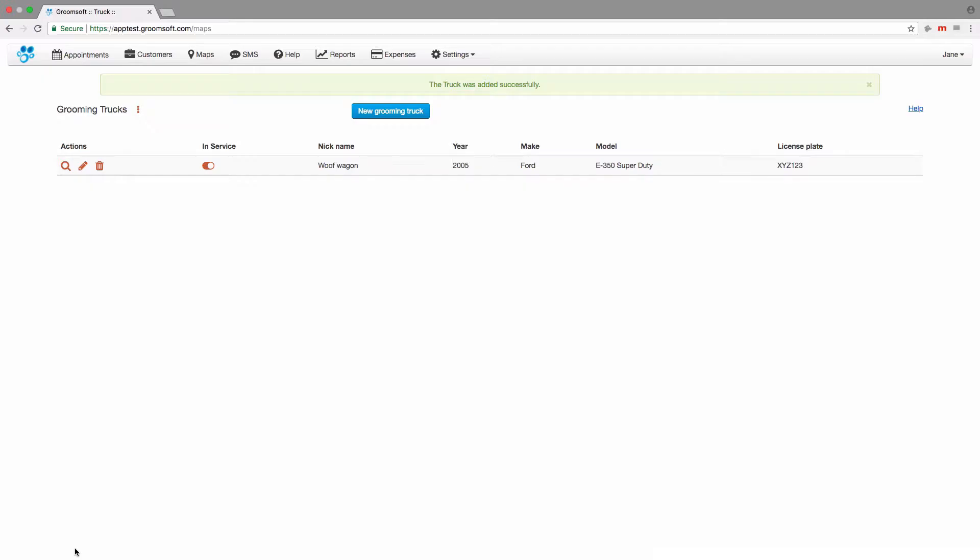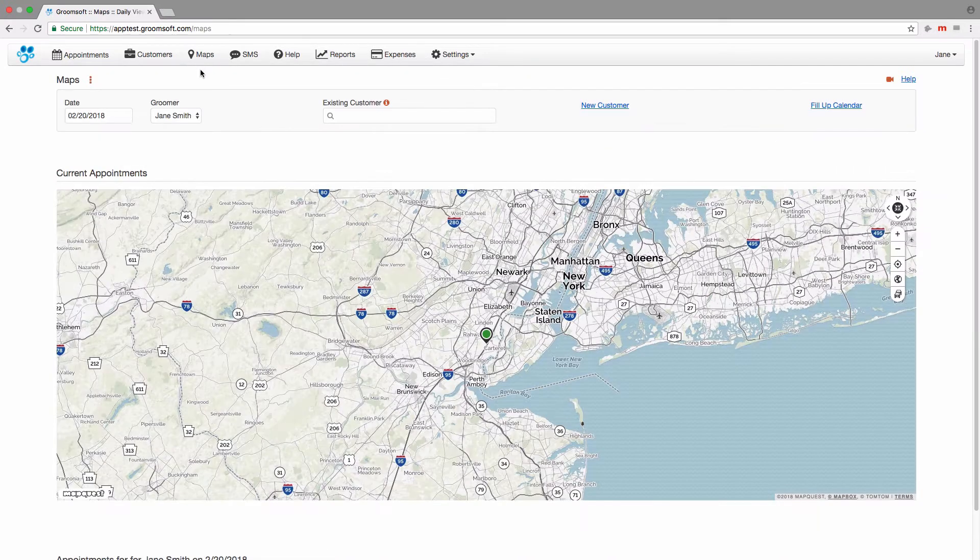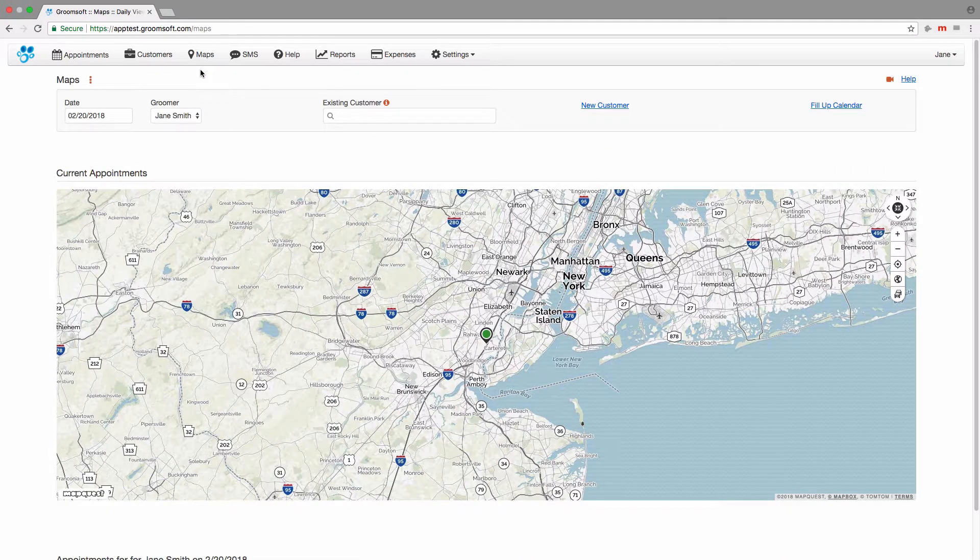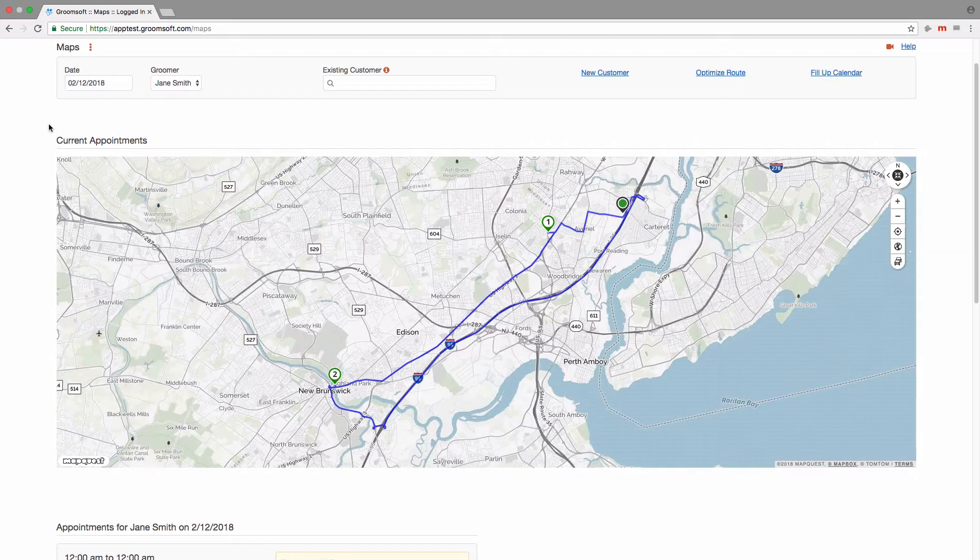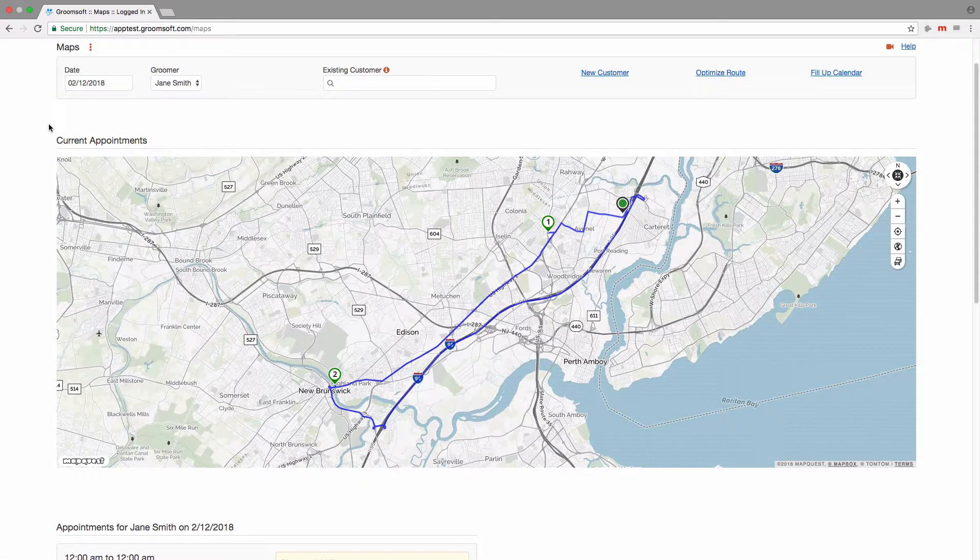Now that we have a truck assigned to a groomer, let's see how it works. Groomsoft calculates the distance from your starting point, which is the address you entered for your salon, to your next appointment.